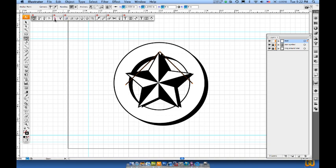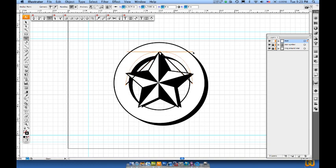Now what I'm going to do is grab my direct selection arrow and my convert anchor point tool. I'll come up here using the toggle between the two of these and I'll select this first point in the middle and then I'll drag and pull that out. Now I try to get it basically like an arch that way and I may want to adjust it.